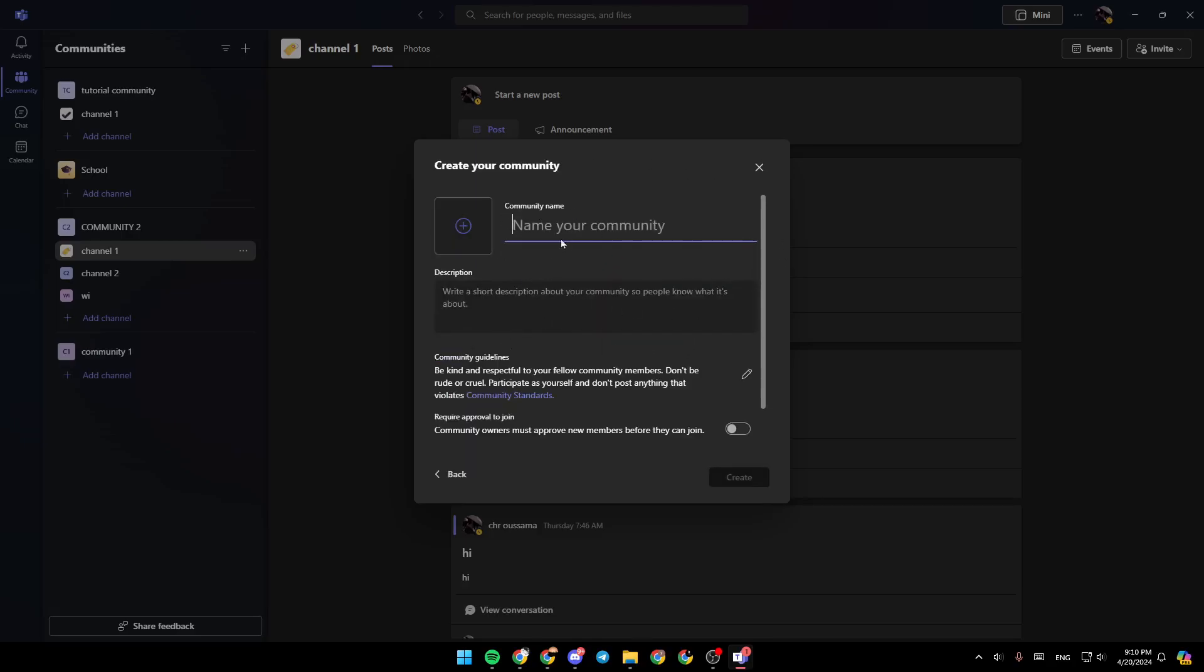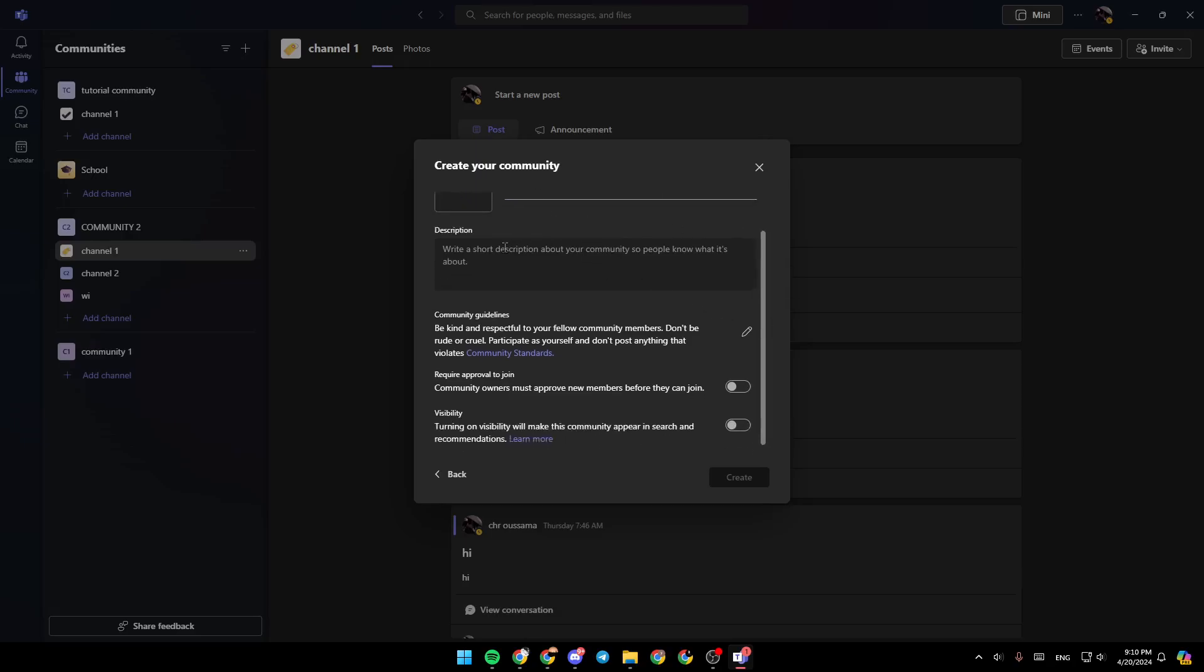And then once you're here, you need to add the name for your community. Right here, you can upload a community avatar. Here, you can add a description about your community.